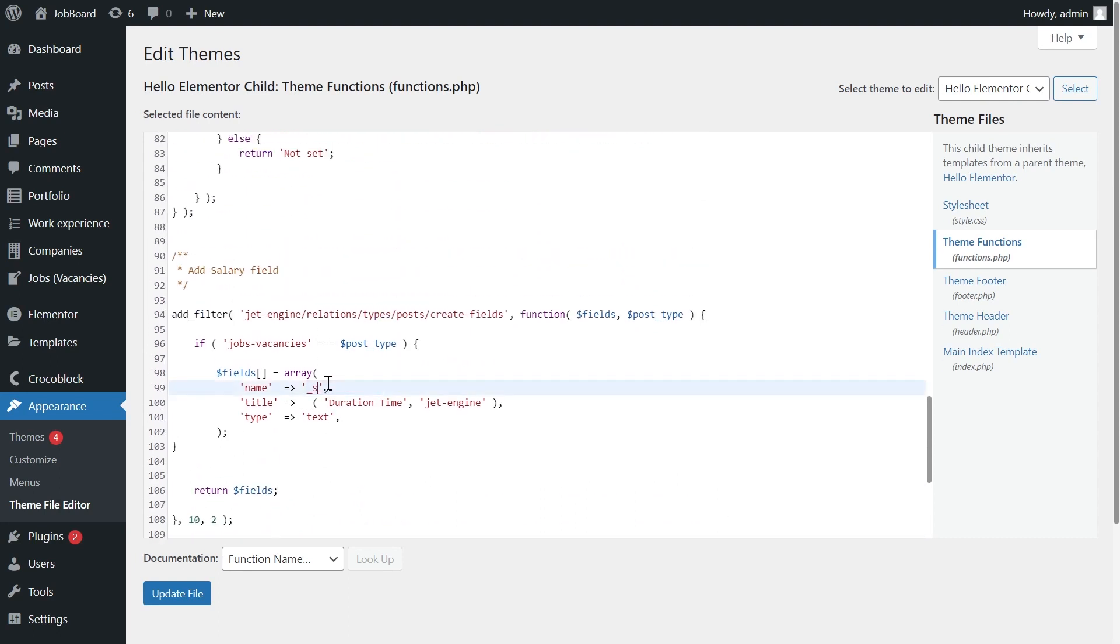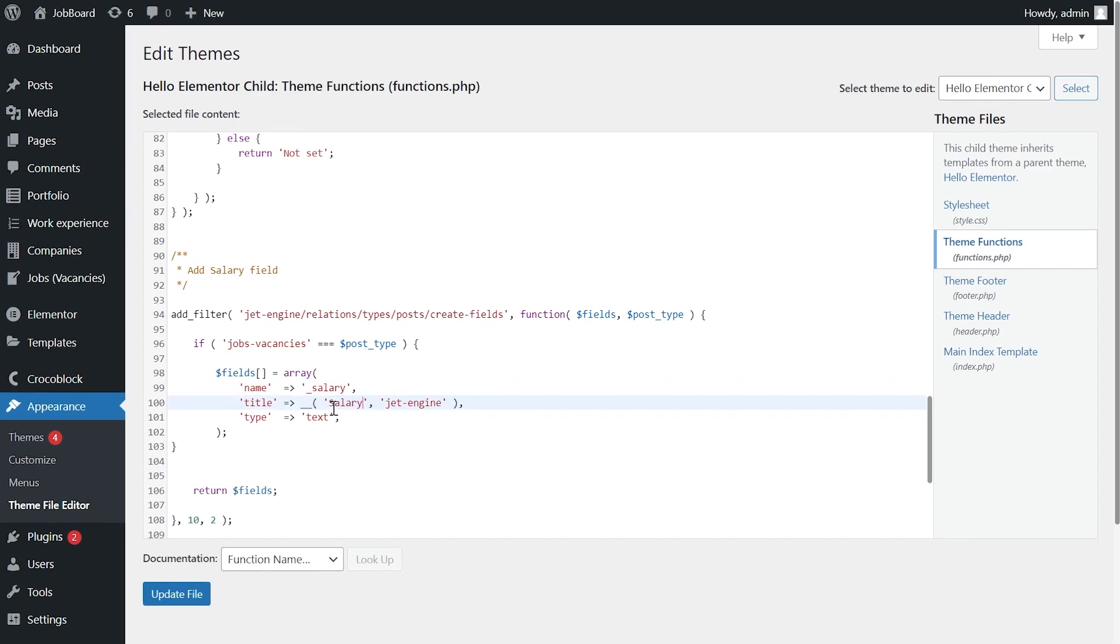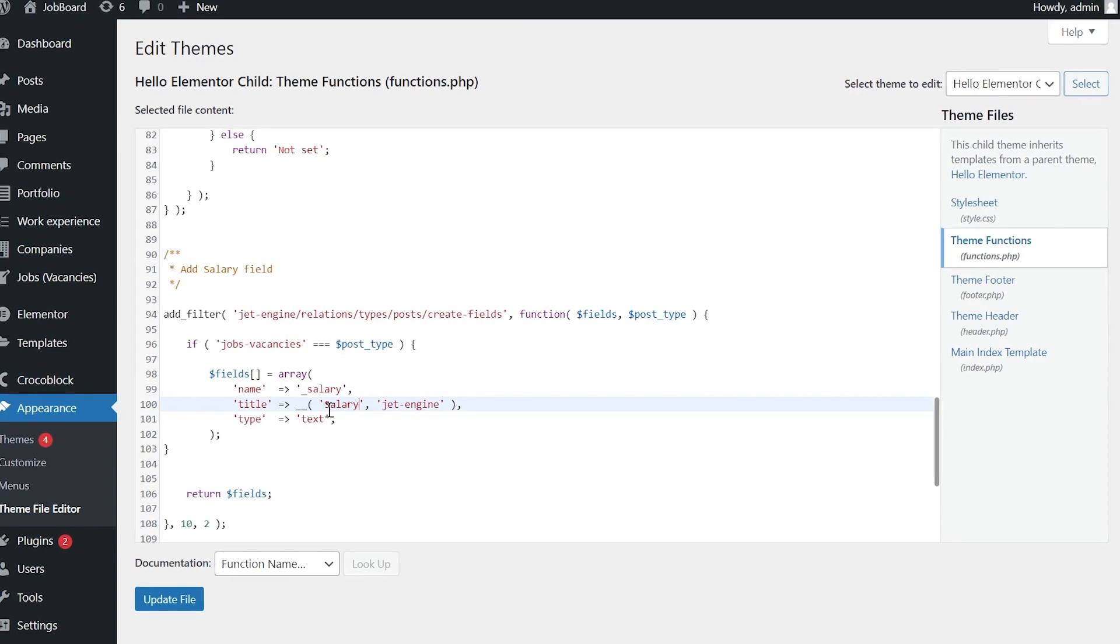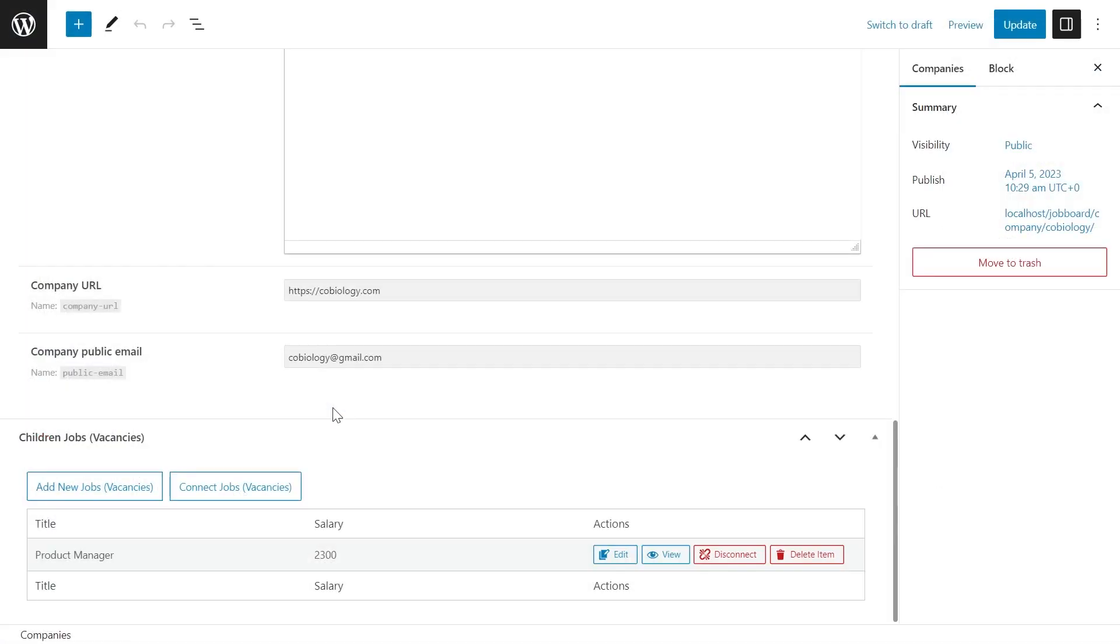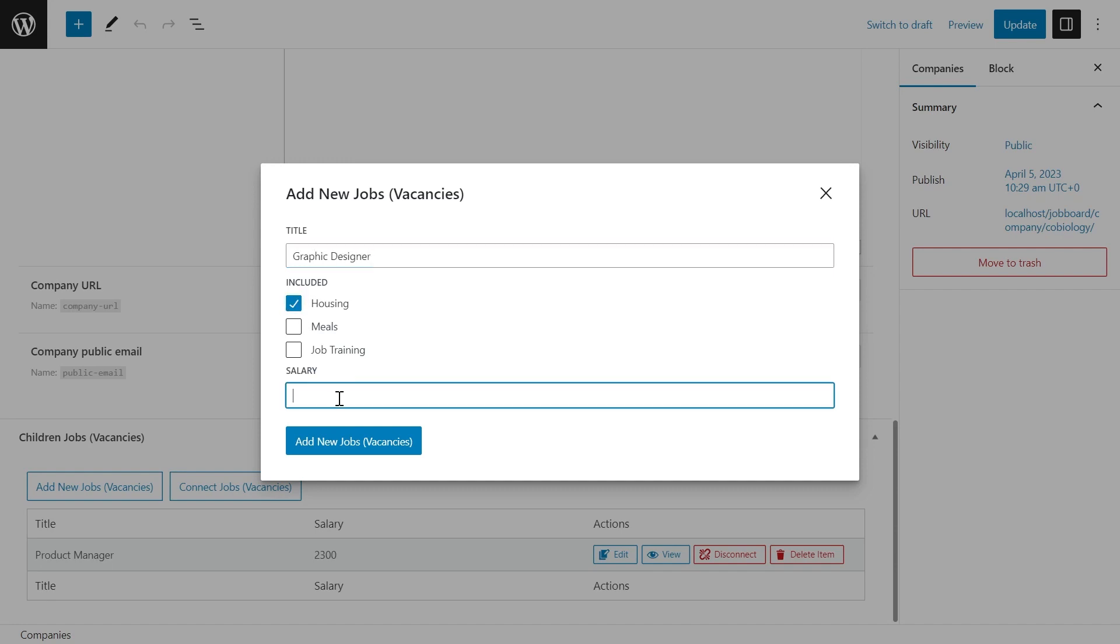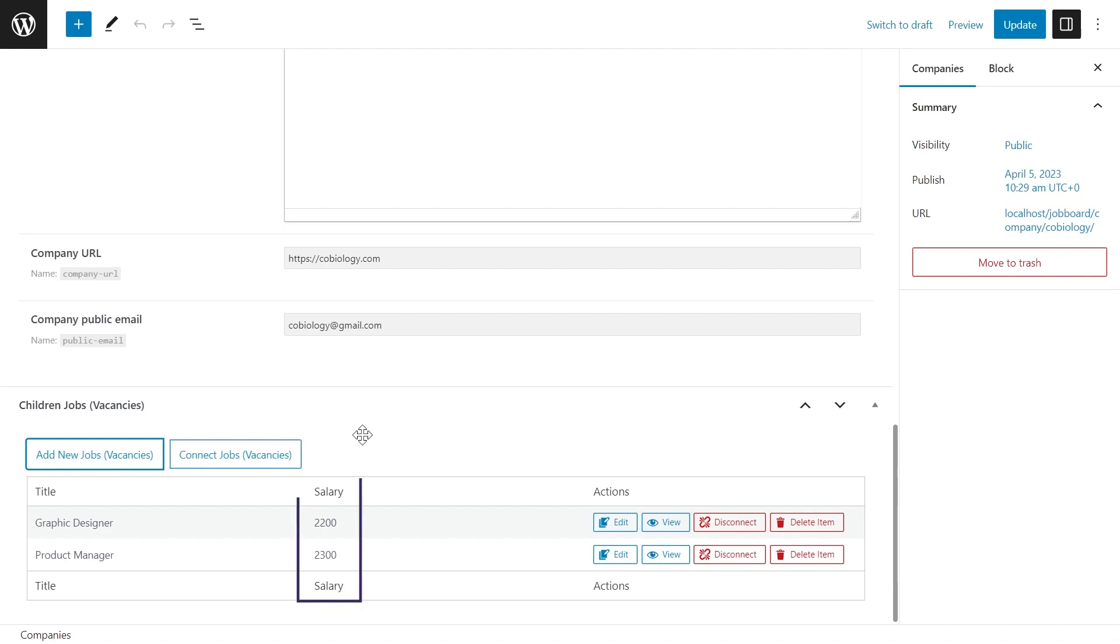In the second part of the video, we will add custom columns to the related items interface. We will do it with the help of hooks as well. In this case, you can add any columns you'd like with several exceptions. Even if this particular field was not created by us in step 1, you can still add a column for it.